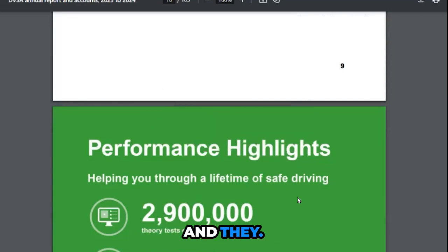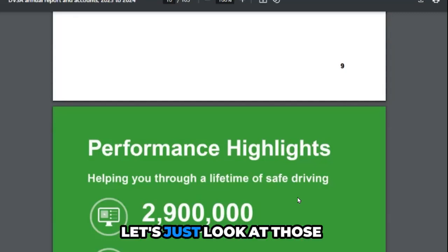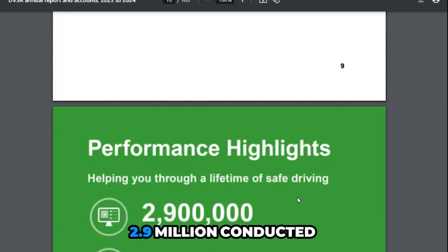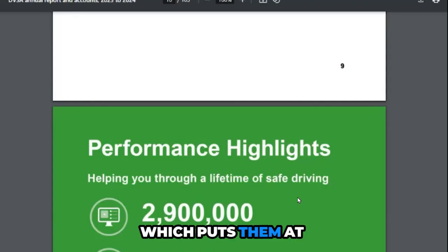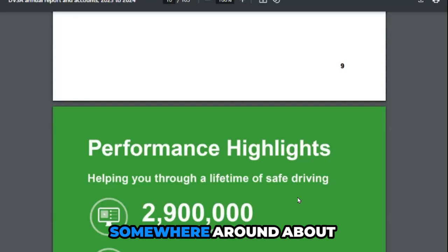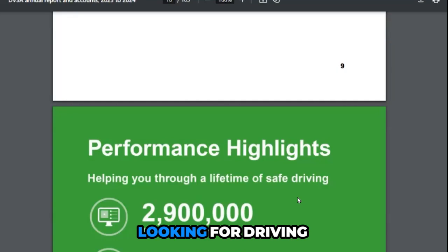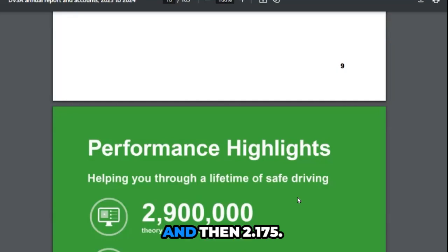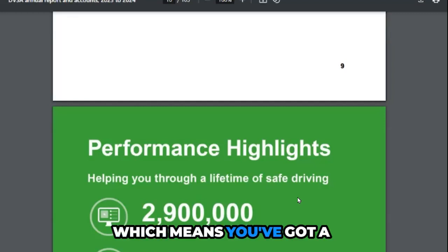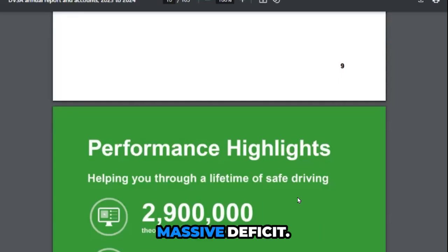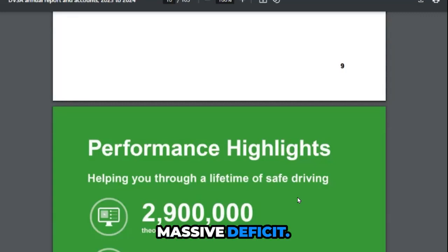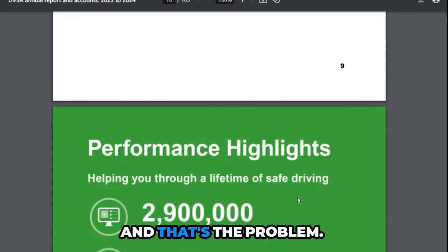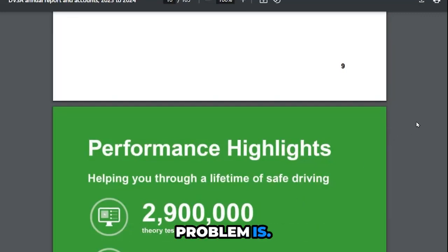Looking at those figures, 2.9 million conducted tests with a 47% pass rate puts them at somewhere around 1.8 million people looking for driving tests. Then 2.175 with 34-35% passes means you've got a massive deficit. They are reporting a massive deficit and that's where the whole problem is. That's why these driving tests are so expensive.